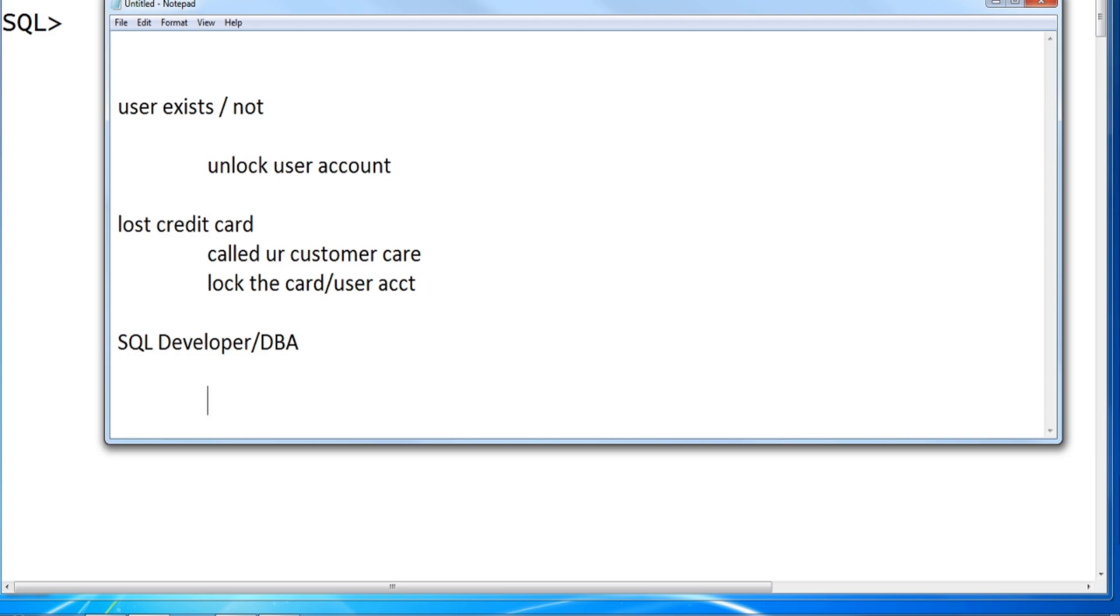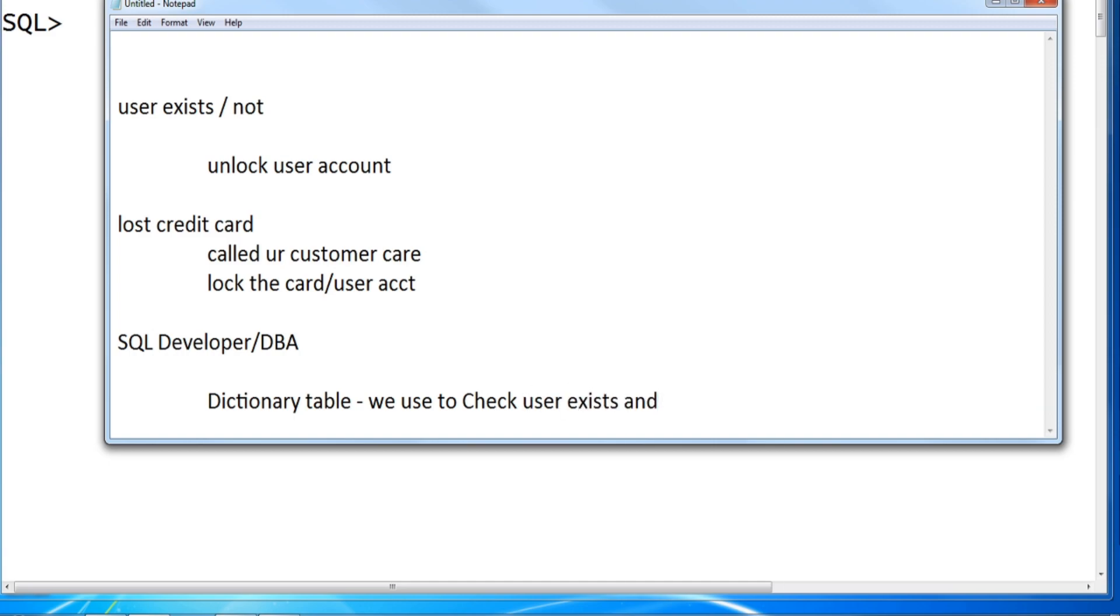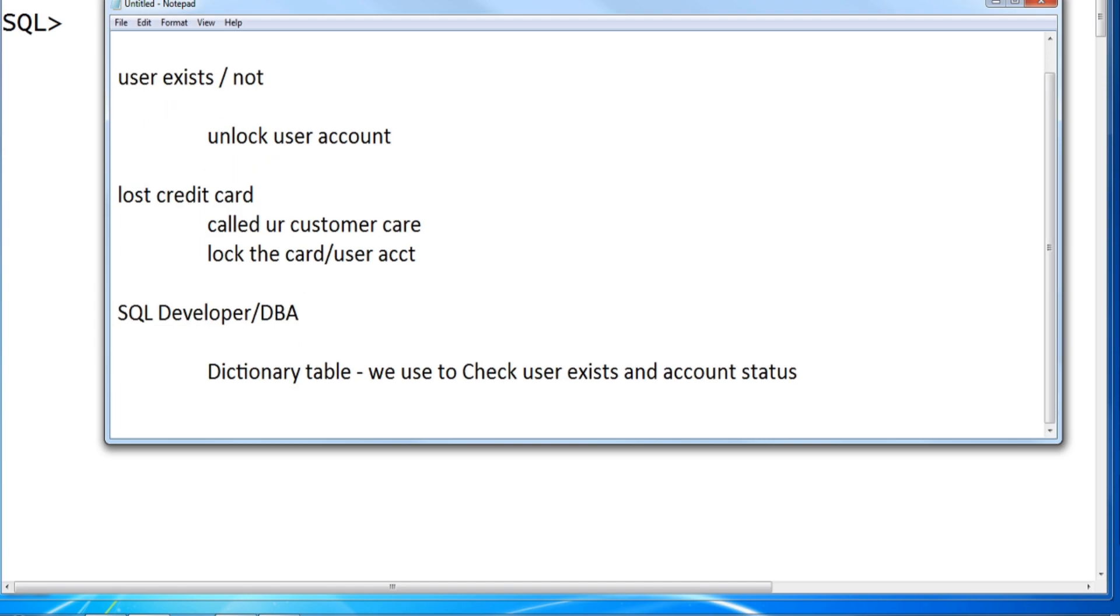What is the status? Same as a DBA or a SQL developer, we have to know where to check. What is the dictionary table we use to check if your user exists and the account status? Once we verify it, then we can lock the user.